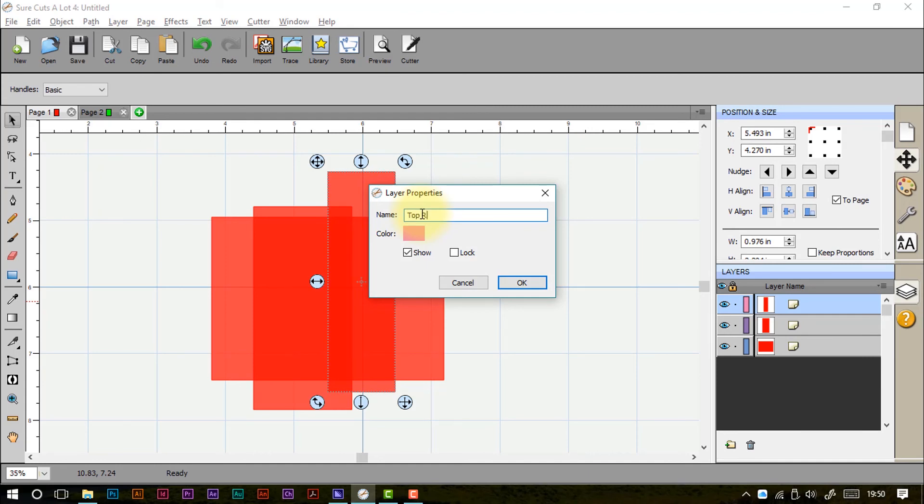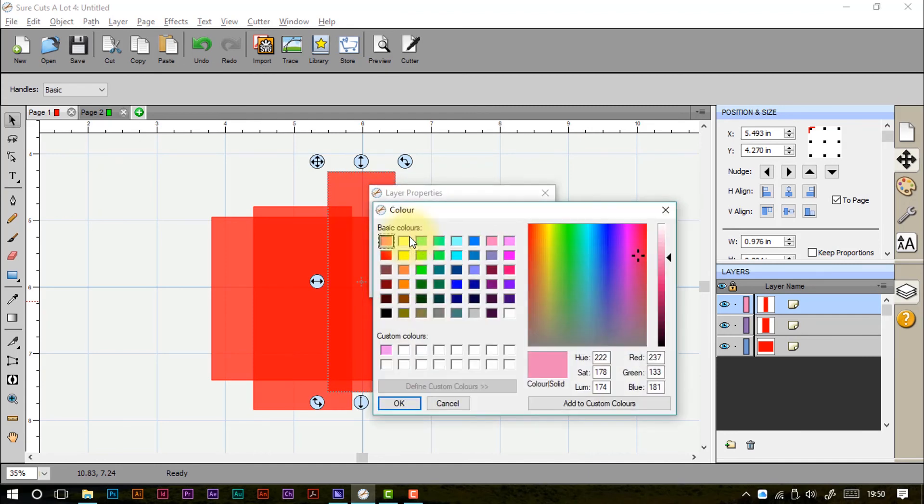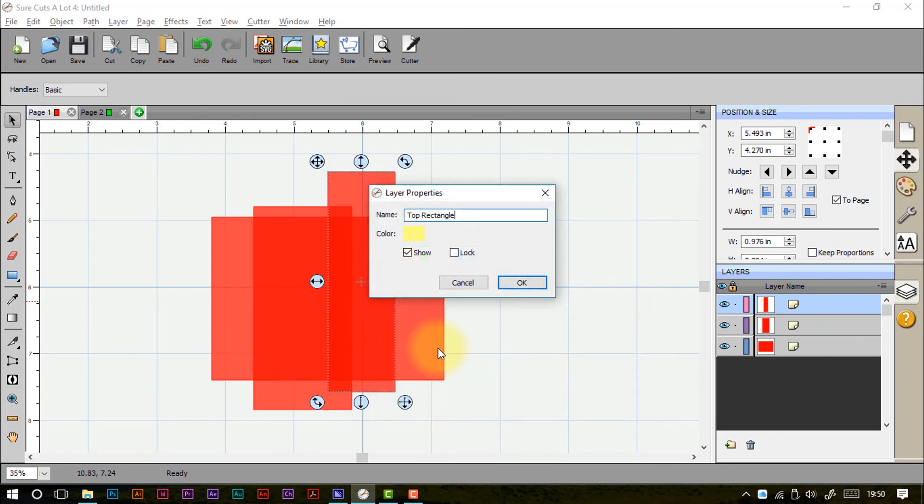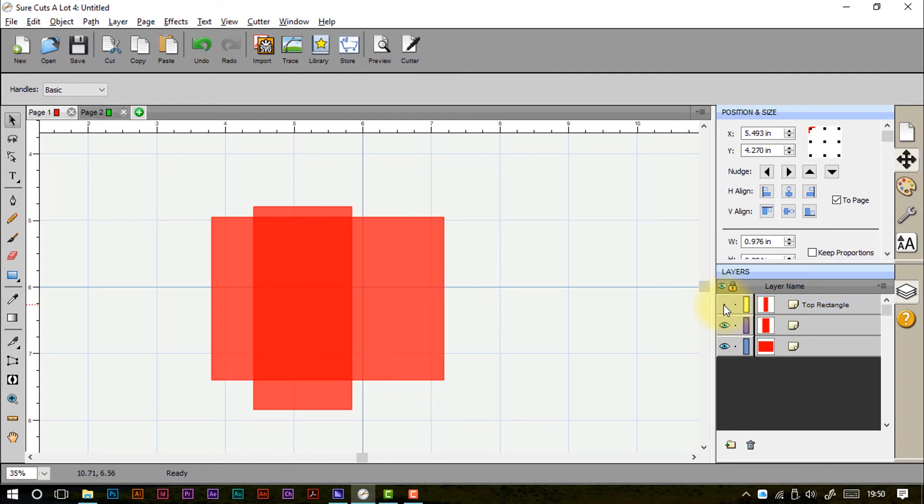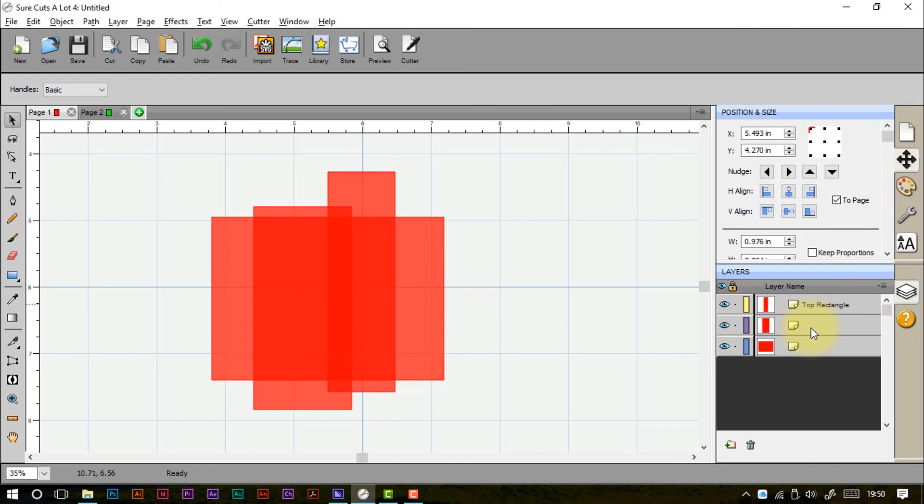We can give each layer a name. So I'll call this one top rectangle. We can assign a color to it, and we can show or lock it. Show or lock are these two here as well. So it's whether it's seen on screen, whether it's editable or not. And we can see our name there. So if we have a lot of things going on within one design, we can start organizing ourselves better.